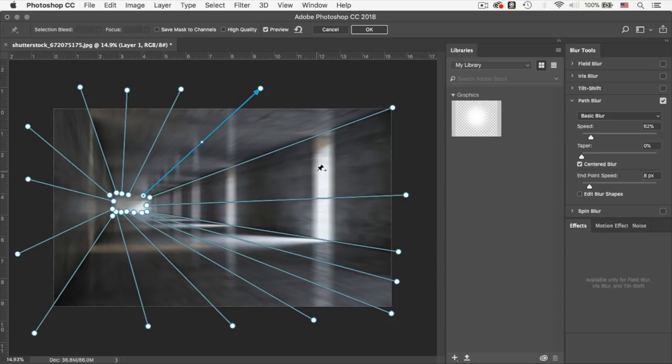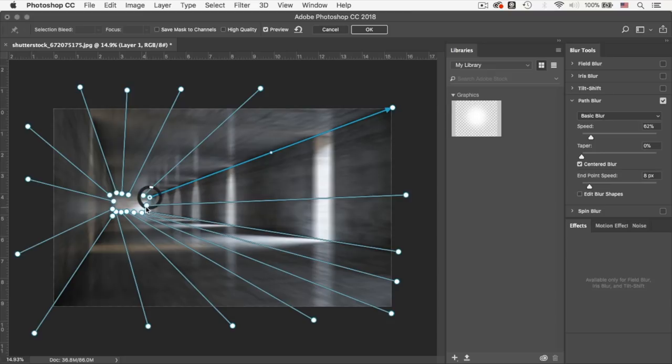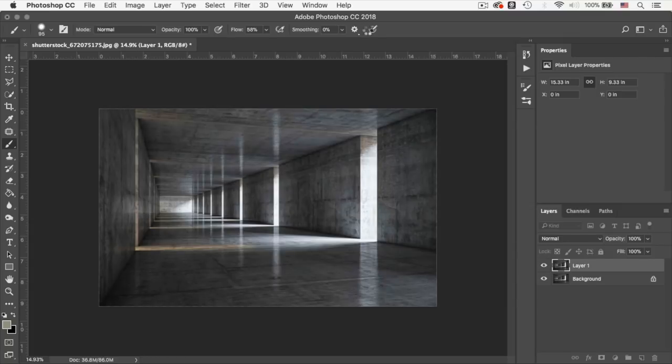Now you can do this manually to each by just coming down here and entering a value. So I'm going to do the same to all the path blurs available in this image. So now I'm going to click on high quality and I'm going to click OK. And it should render down the image.